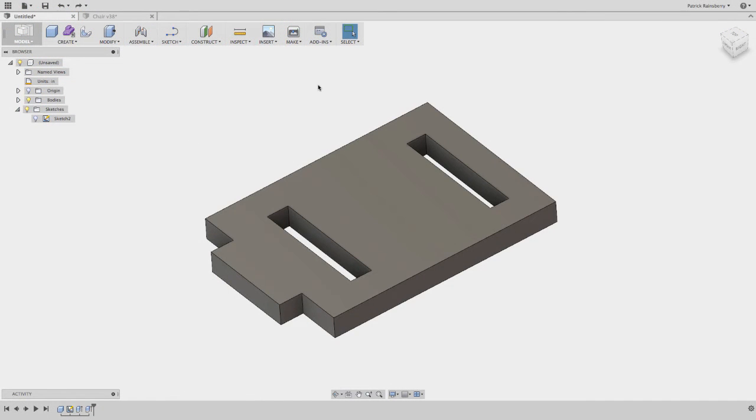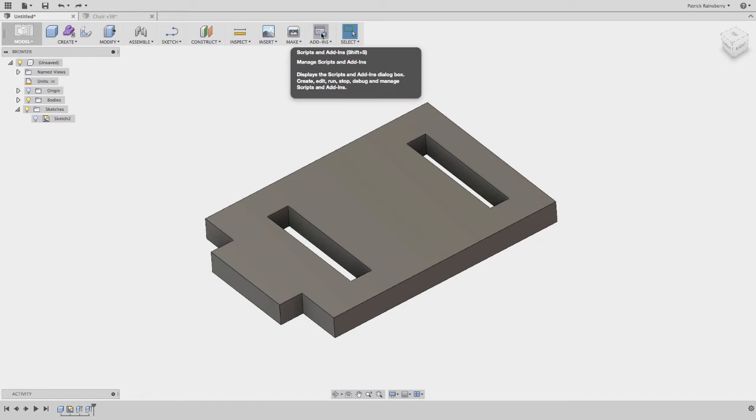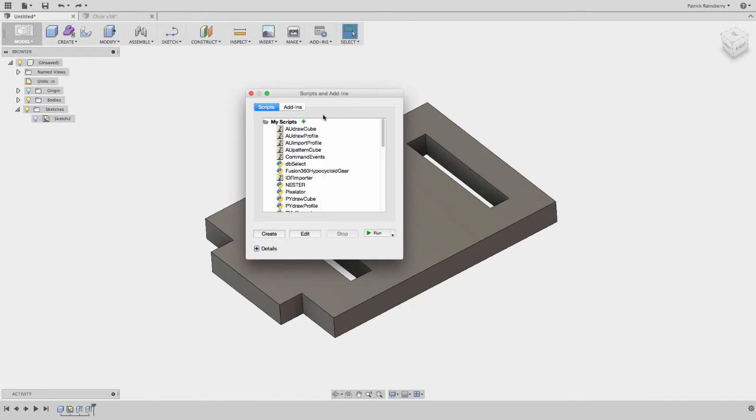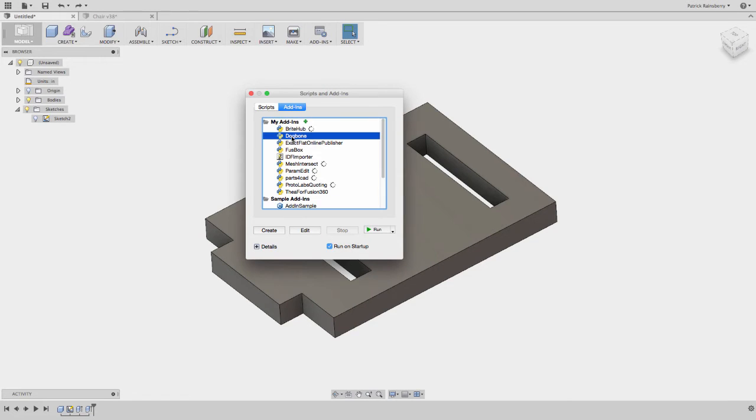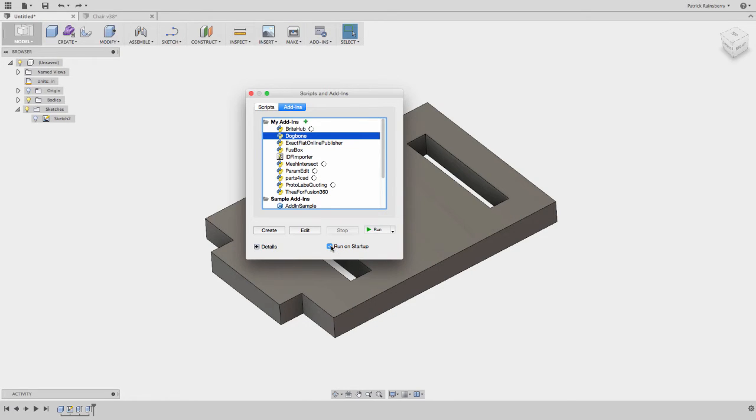Once you've installed the add-in, you can go into the add-ins menu, which is new here in the latest release. Under add-ins, under my add-ins, you should now see dog bone as an option. You can hit run, or you can select it to be run on startup. So I have it set to run on startup, so it'll just always be running.